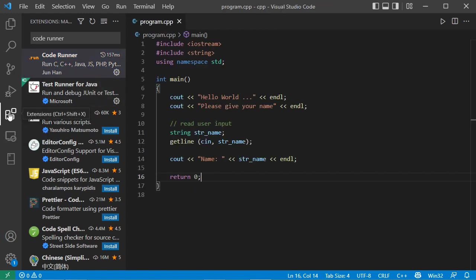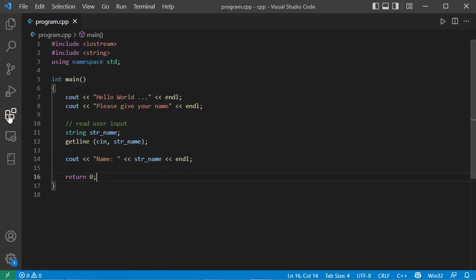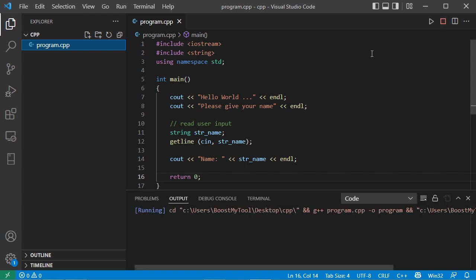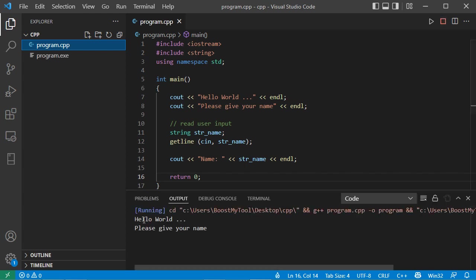Now we can hide the extensions. Now to run this application, we can click on this run button. And here we can see that we have this message. Also it is asked to provide the name.